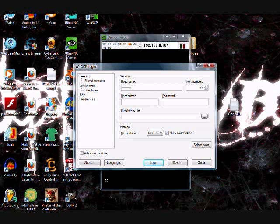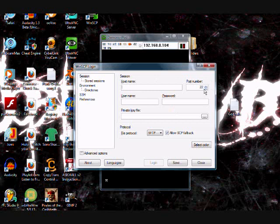IP address goes in the host name, and your port number should already be set — change it to 22. What your username is going to be is root, and your password is going to be alpine, A-L-P-I-N-E. Then you're going to put in your internet protocol address. I've got to put in my internet protocol address, and you may not see it.